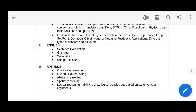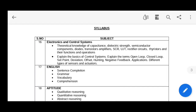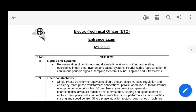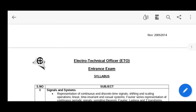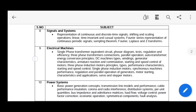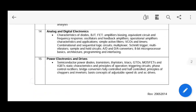If you want the study material, you can get it from my description section through the provided links. You can also download this syllabus or take a screenshot of the different topics shown here.